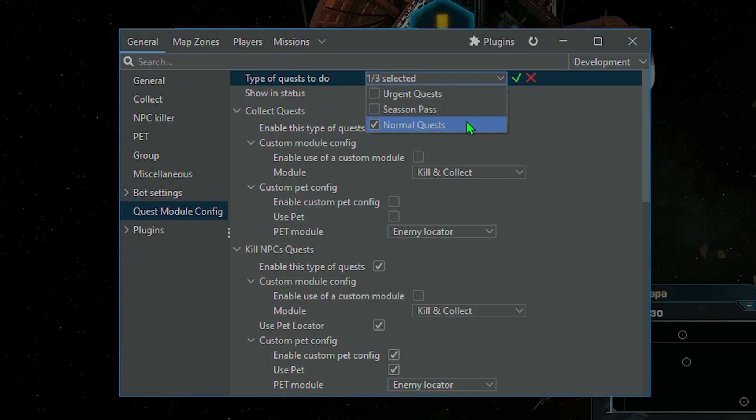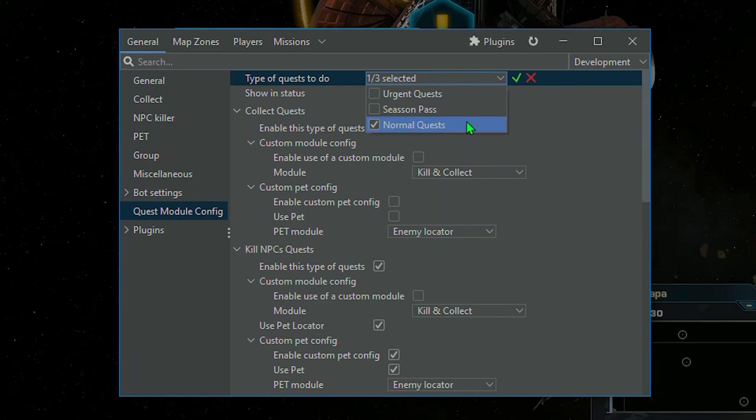Regular missions, including daily, weekly, and special missions available during events, can be selected in the Mission Acceptance Logic section.